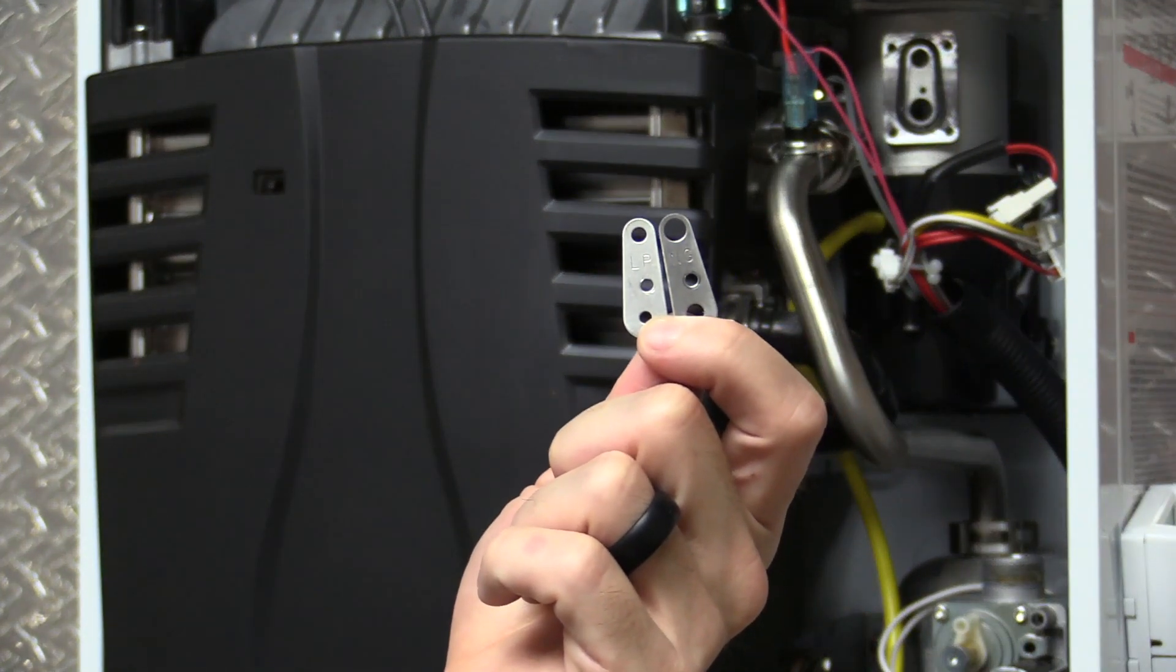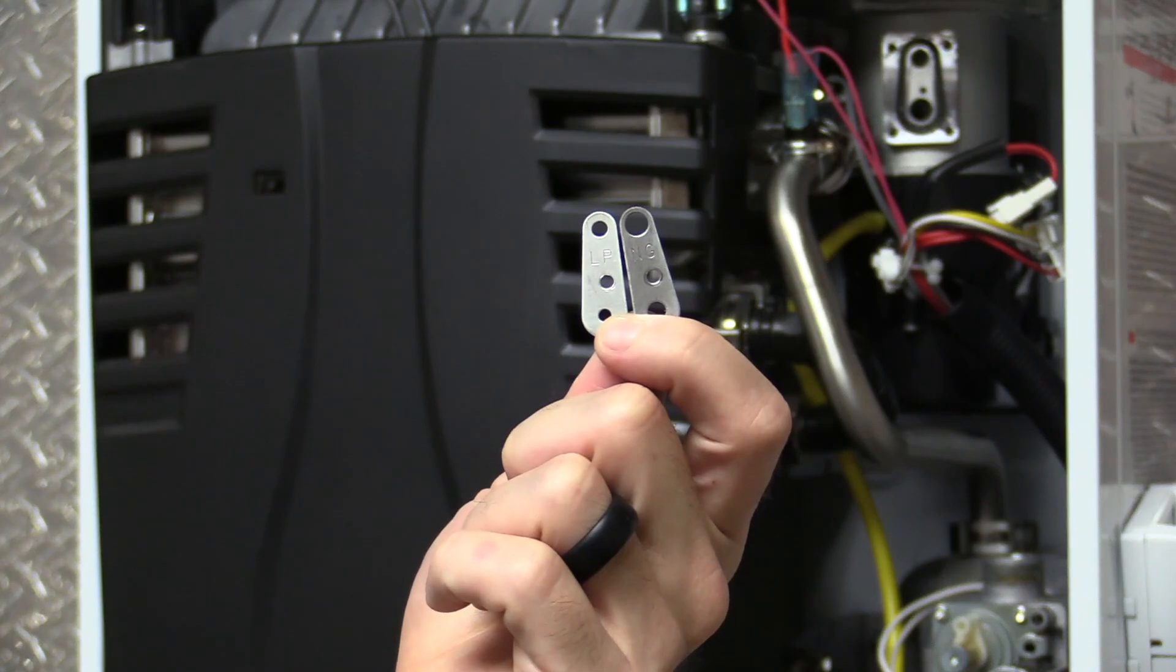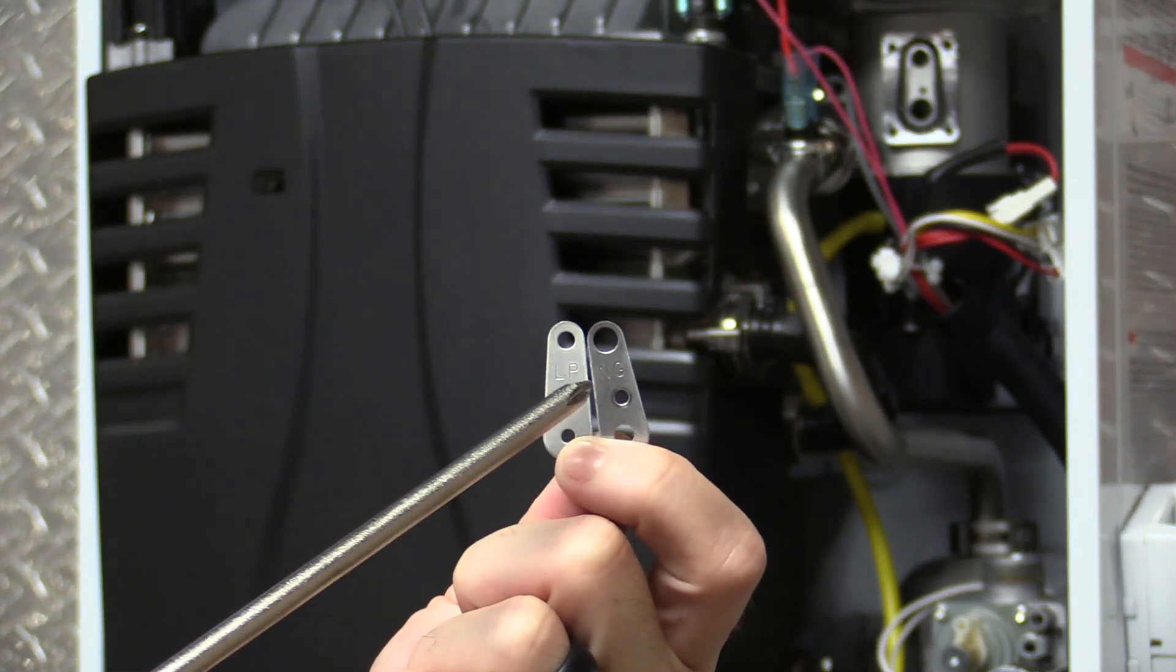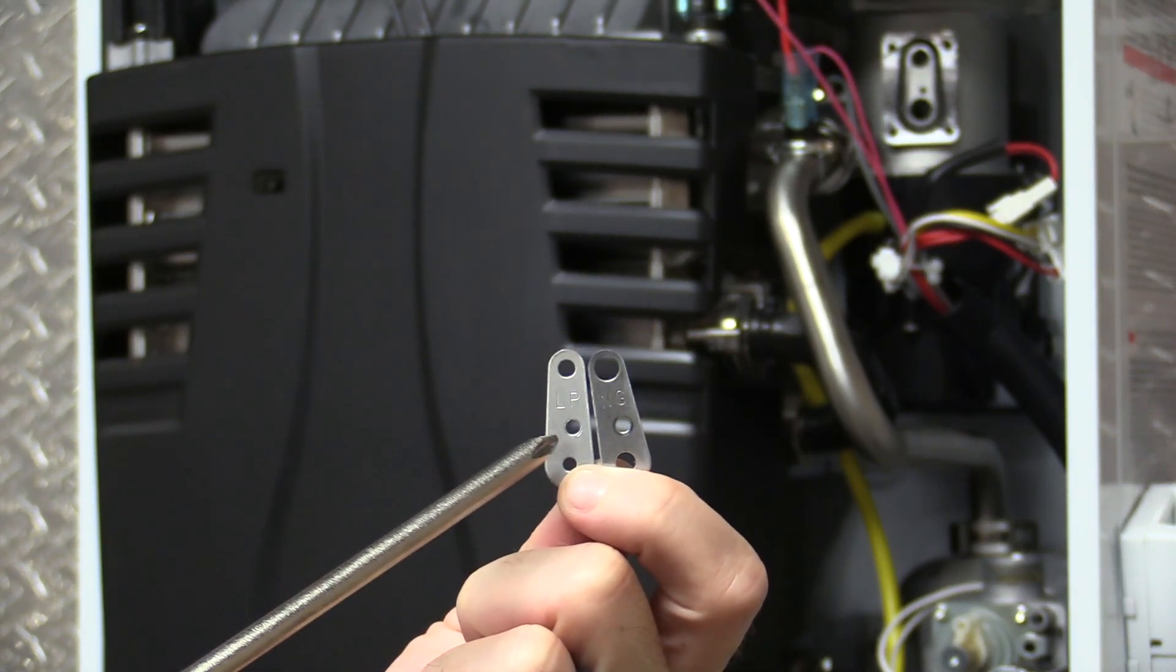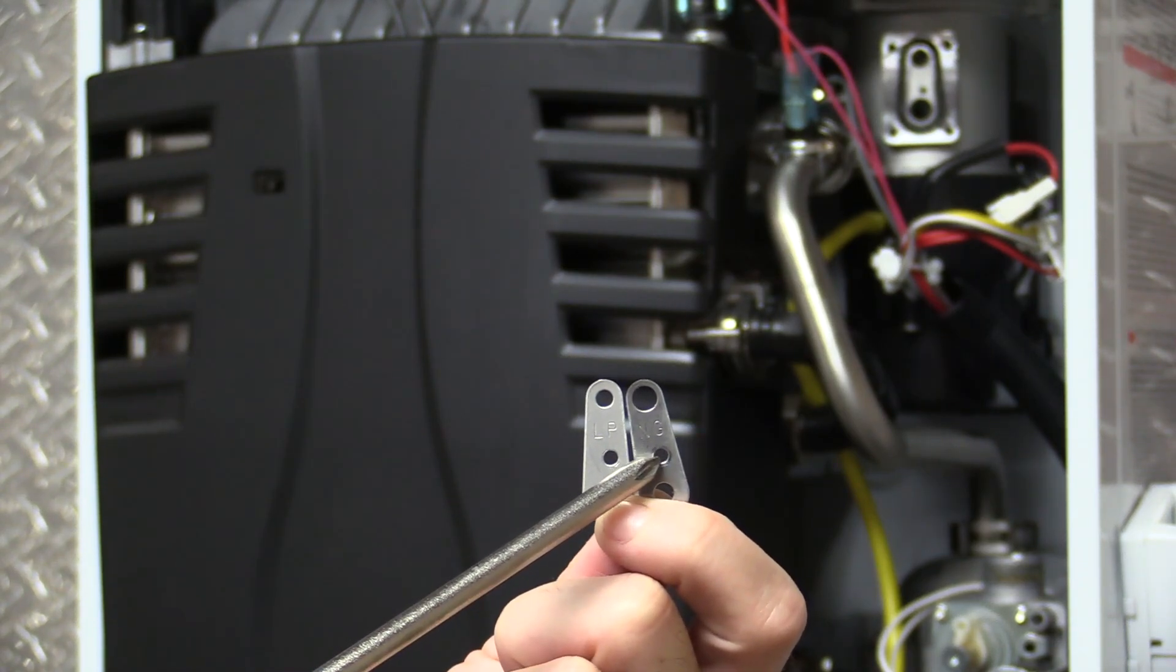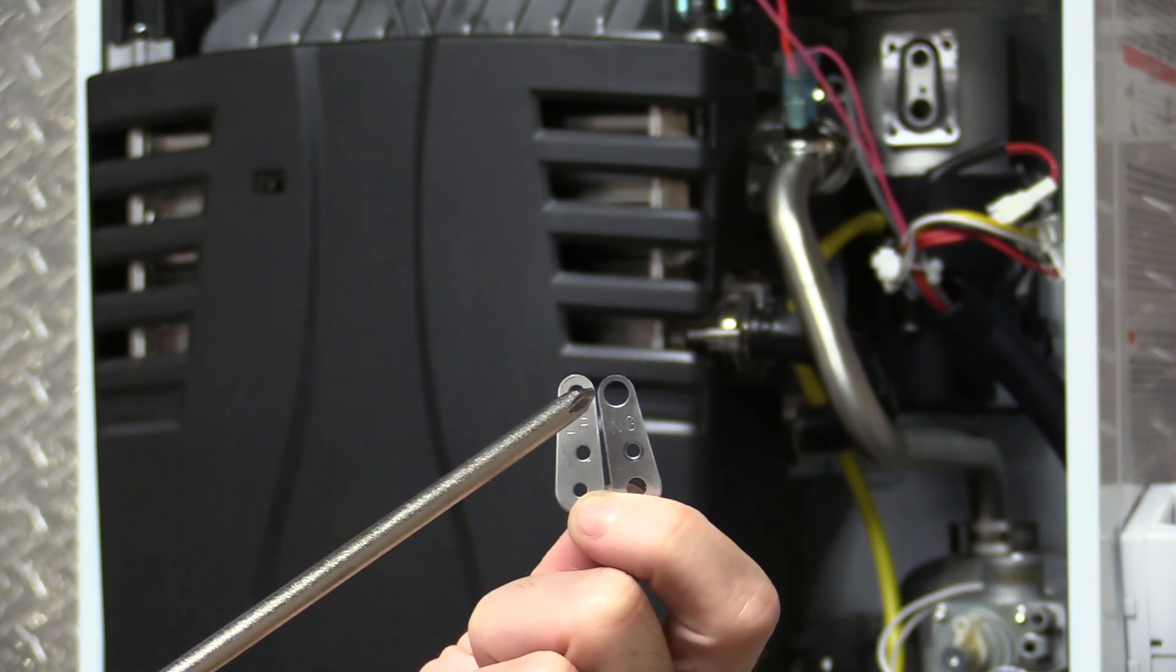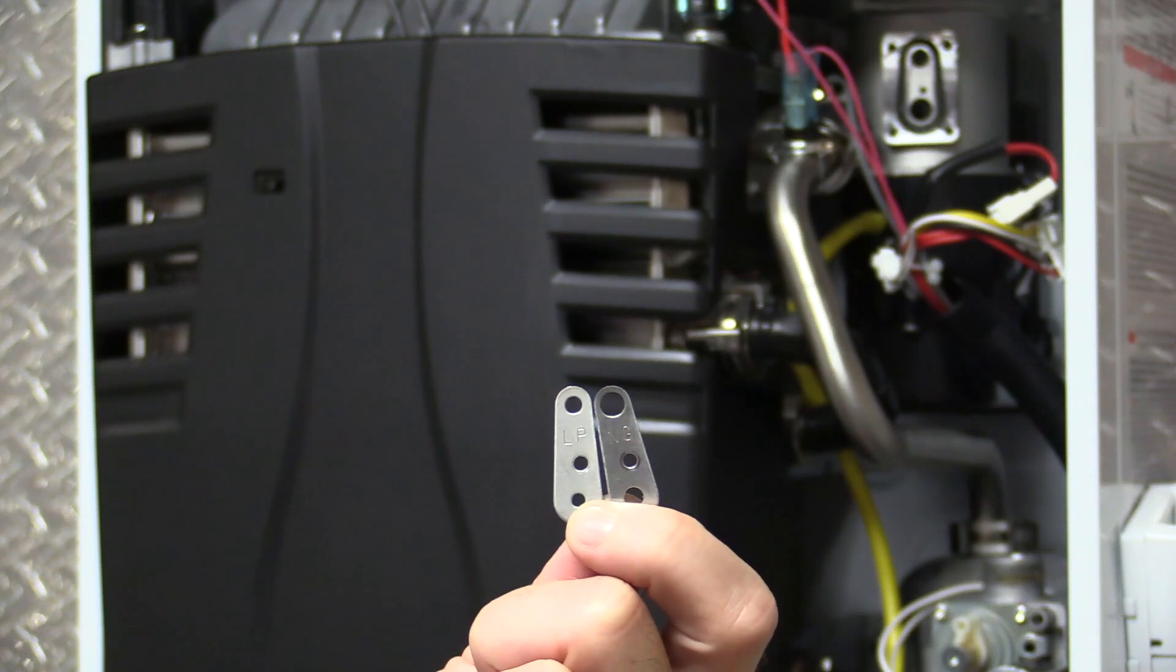So here you can see the natural gas and the LP orifice plate. They're stamped with the type of gas that they are set for. This here is your set screw hole, and then you can see that the LP has smaller holes.